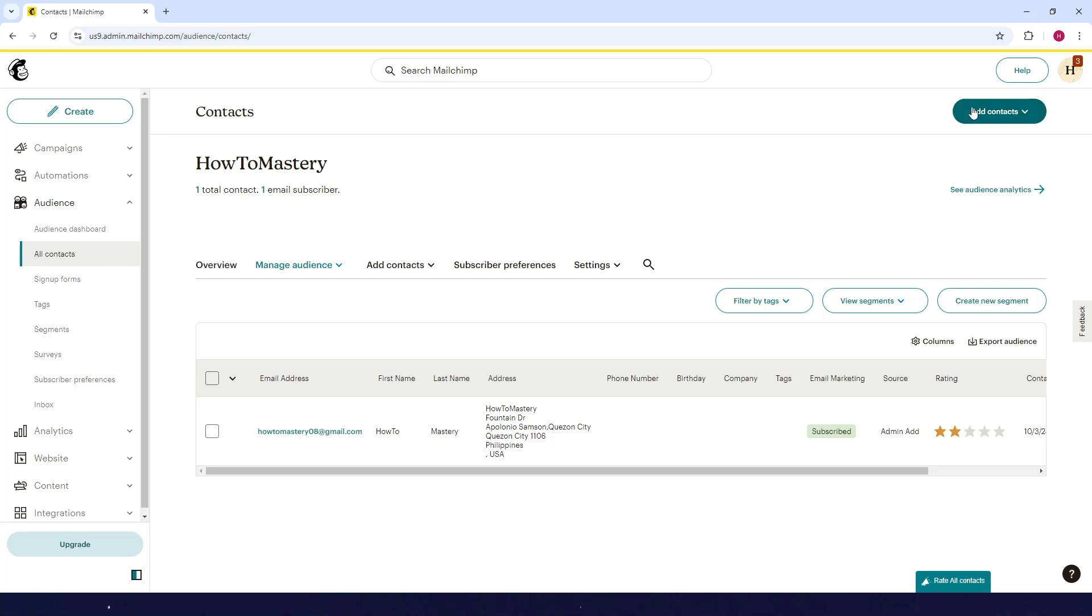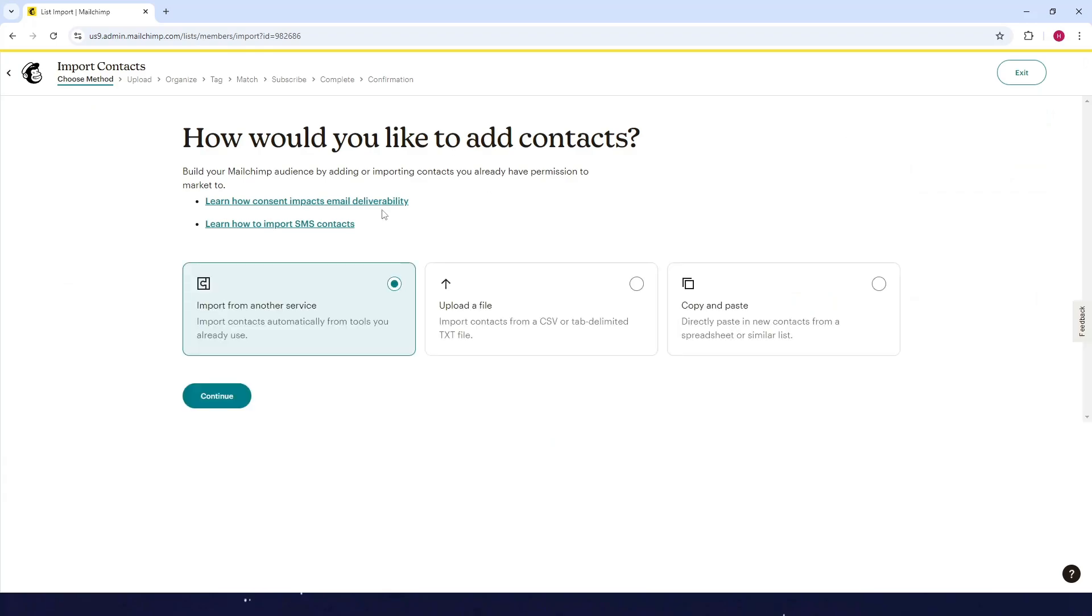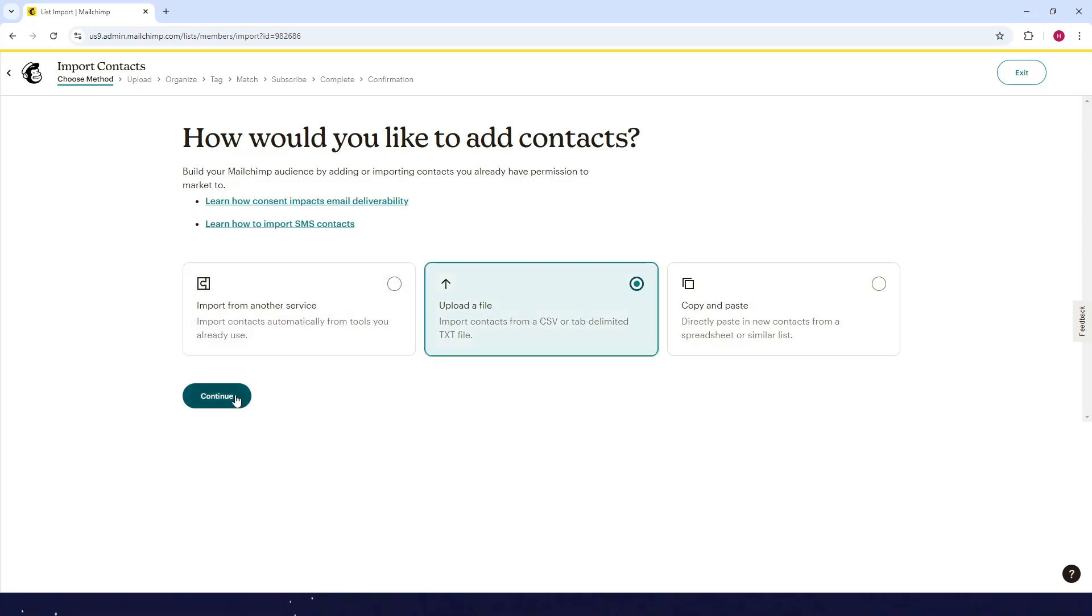Click on Add Contacts. If you want to add multiple audiences at the same time, click on Import Contacts. Next, you can choose among these three options. Let's choose Upload File and click on Continue.